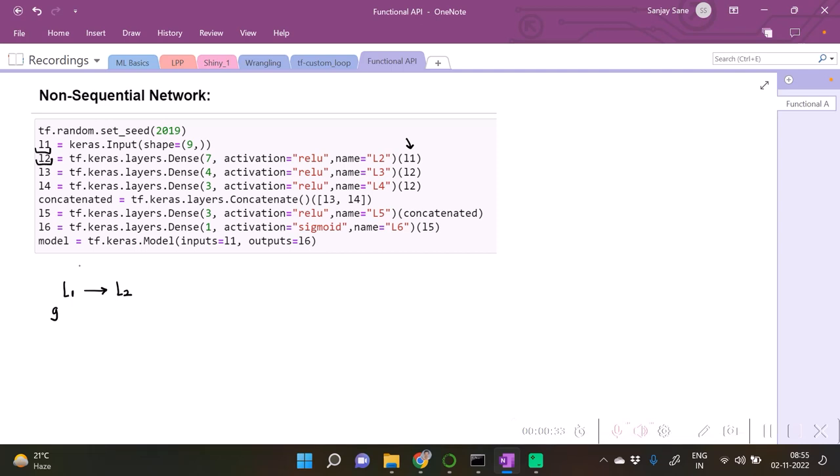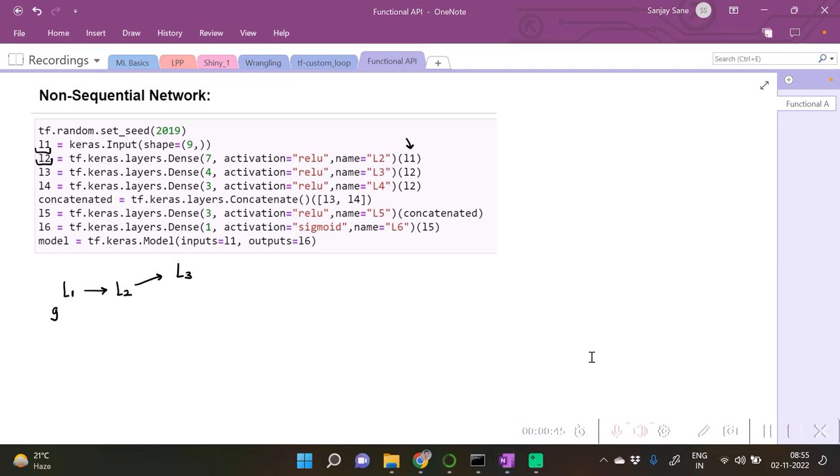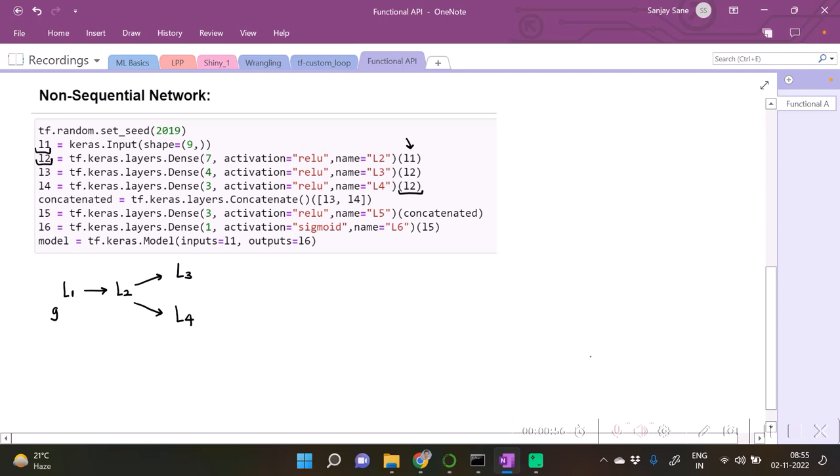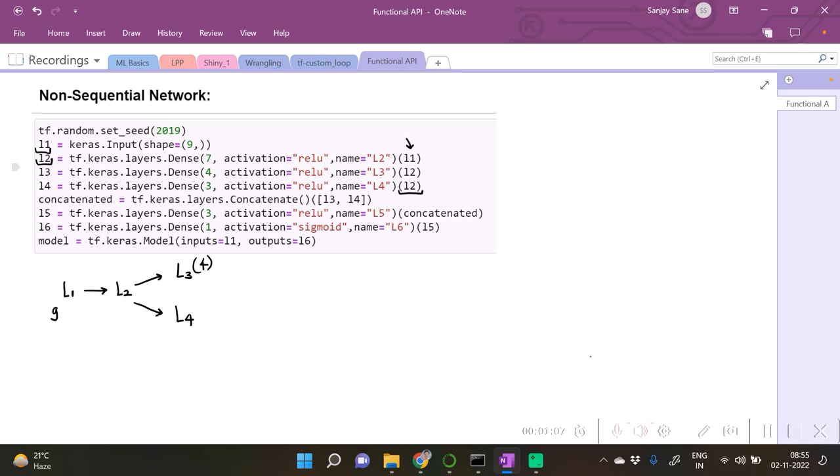The input is going to be passed to layer L2. The output from layer L2 is going to be passed to L3, and the same L2 is getting passed as the input to layer L4. This layer L3 seems to contain some four neurons. This L2 is containing some seven neurons.